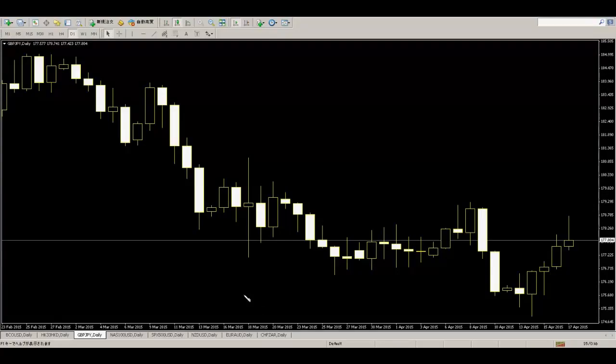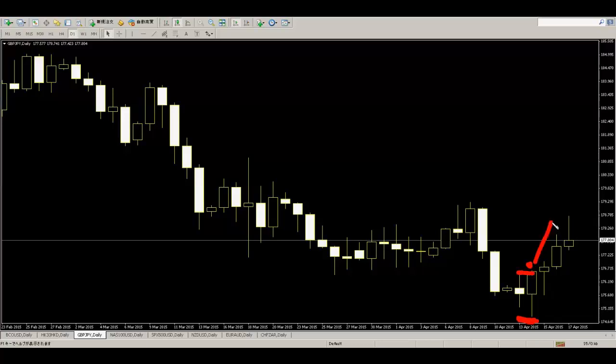This is GBP/JPY daily chart. Here is a swing low, swing high. This is a high, buy entry after.